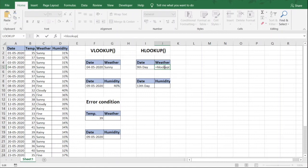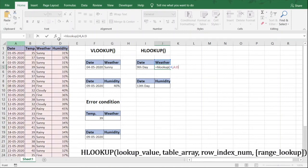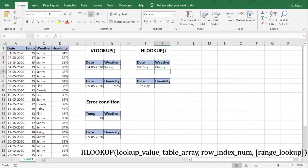We type HLOOKUP and open the bracket. The first thing is the lookup value. We need to know the weather, so weather is our lookup value — we click on the weather header cell. For the table array, we select the same data range. Now notice that unlike VLOOKUP which asked for a column number, HLOOKUP asks for a row number. For the 9th day, that corresponds to row 10 in our data. We enter 10, and the last variable is false for exact match. Click OK.